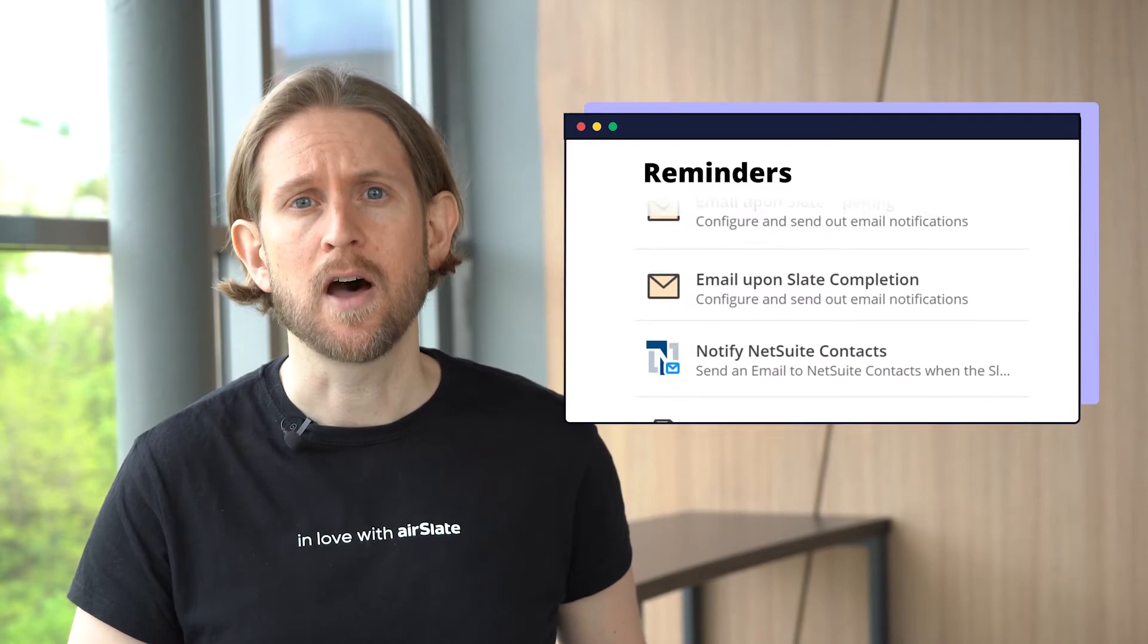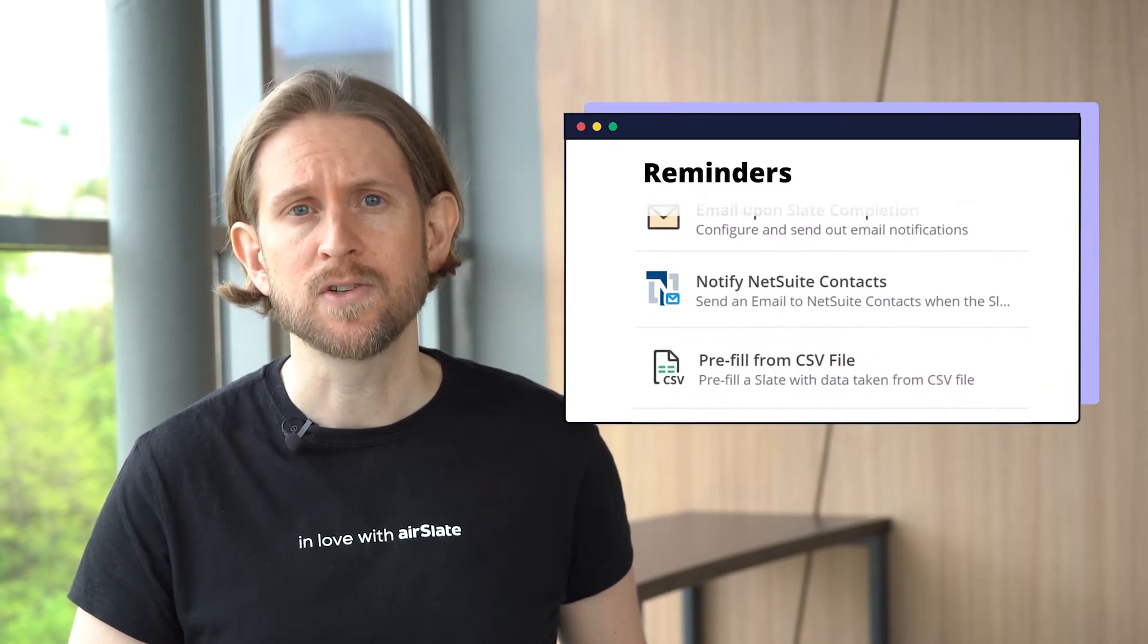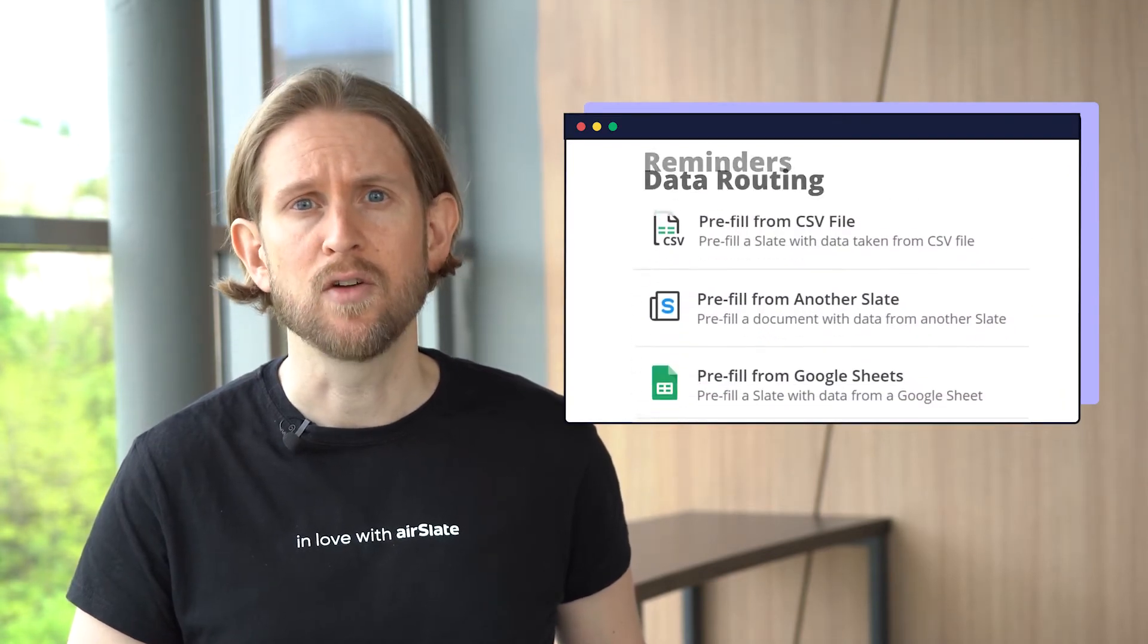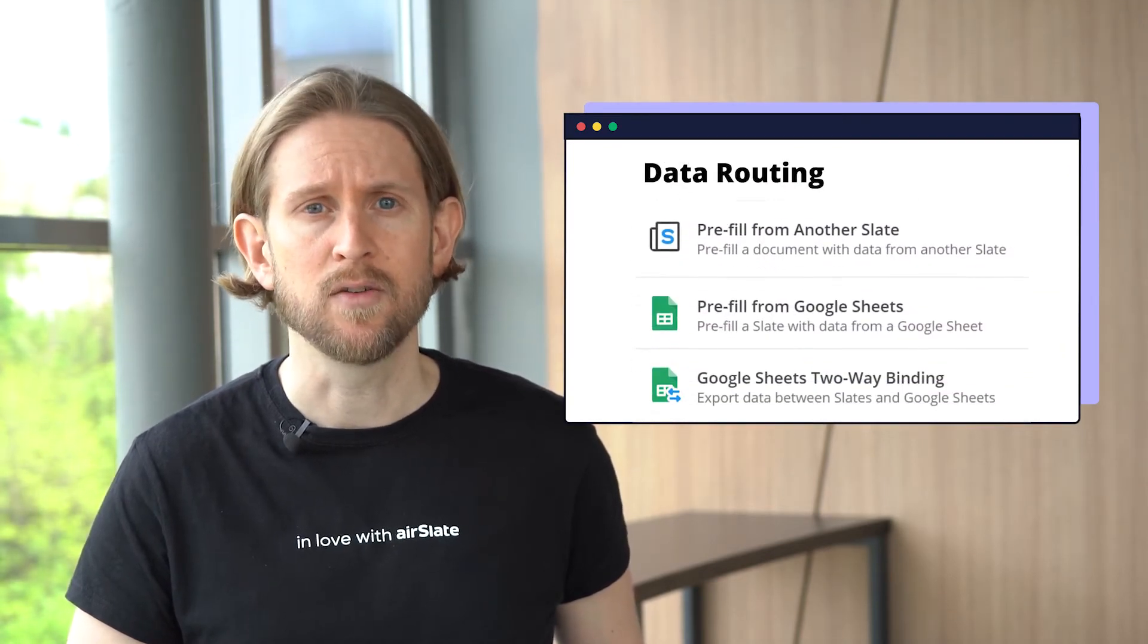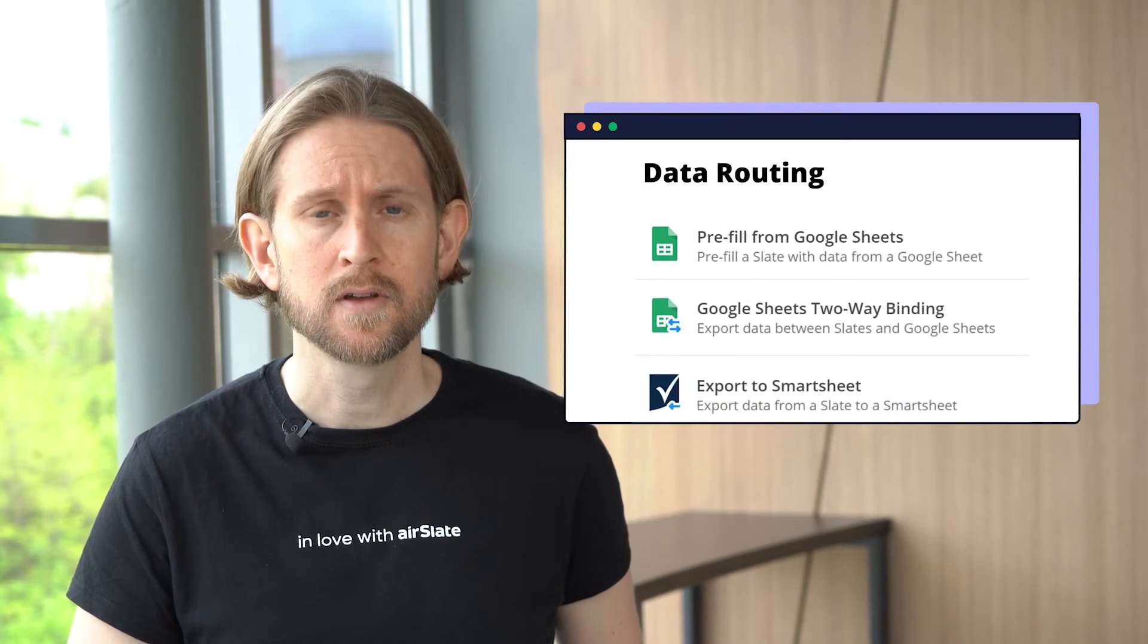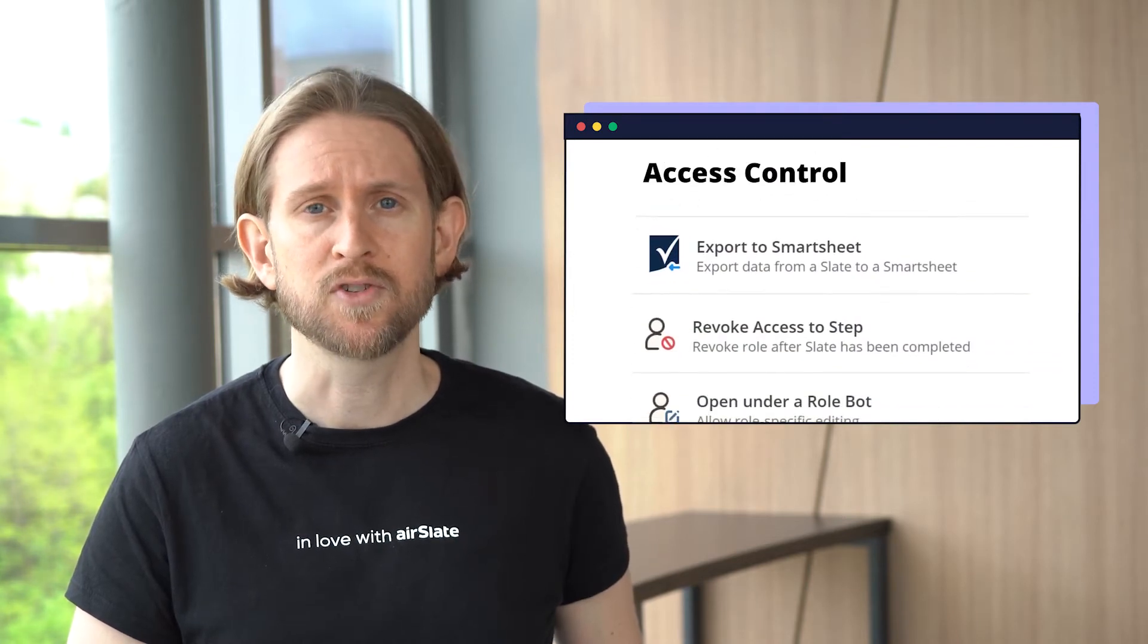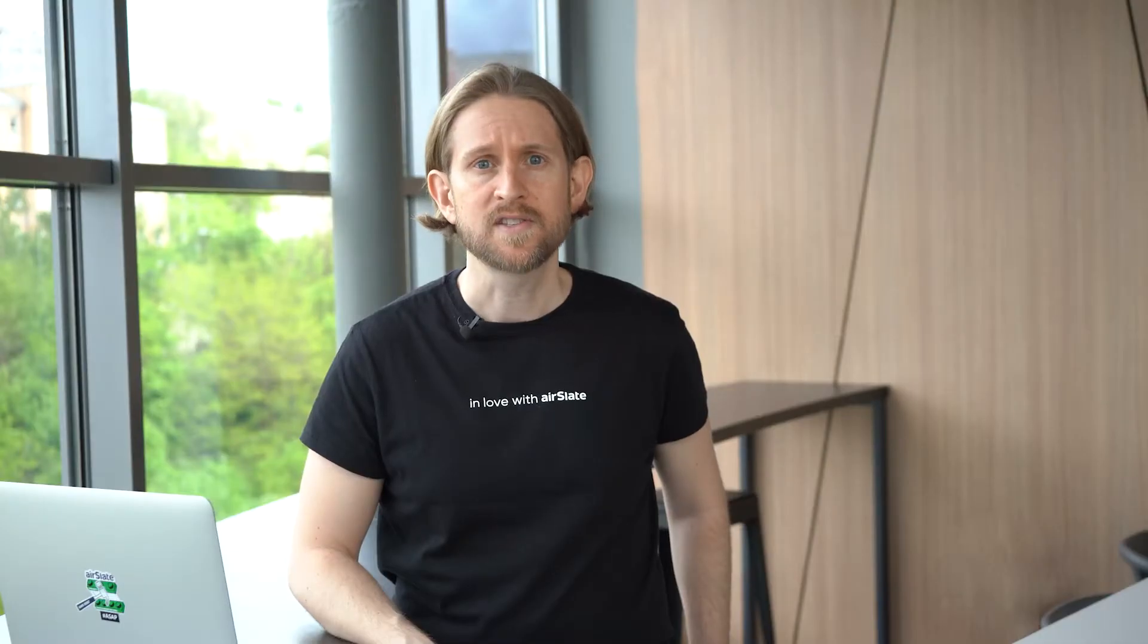In AirSlate, we classify bots into two key categories. The first is automation bots. With automation bots, you can set automatic notifications and reminders, manage data routing and update records, customize access control, and much more. Let's see how one of these automation bots works in practice.